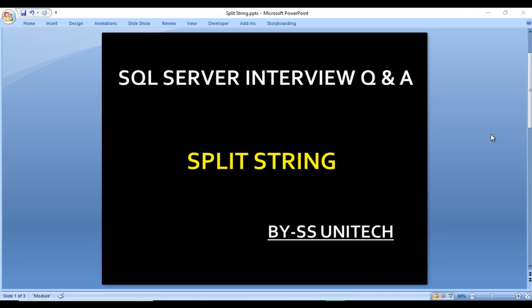Hello, welcome to SS Unitech. This is a continuation of SQL Server interview questions and answers.